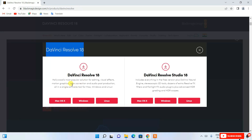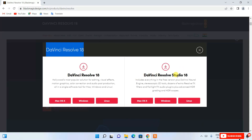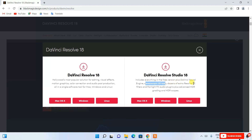A popup will appear showing DaVinci Resolve 18 for macOS, Windows, and Linux. There's also DaVinci Resolve Studio, which is the paid version. The paid version includes the DaVinci Neural Engine, stereoscopic 3D tools, and dozens of extra resolve effects and filters. The free version still has a lot of features, but depending on your operating system, select the appropriate download.